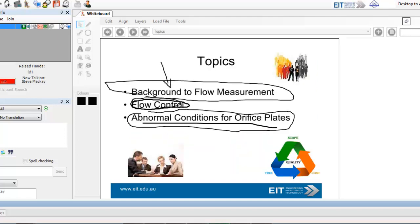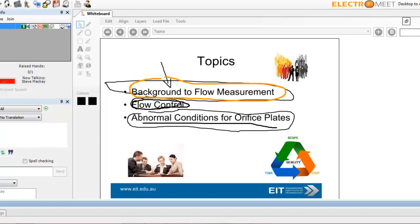What I'm going to be doing is giving you a background to flow measurement. I just briefly want to conclude by talking about flow control. And then another set of slides, please ask Alison Gray for them.